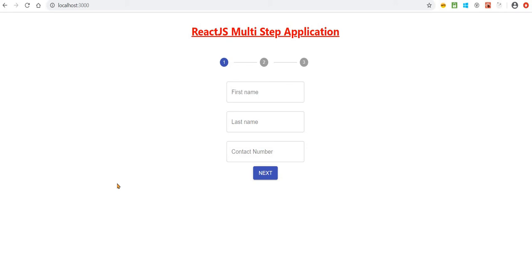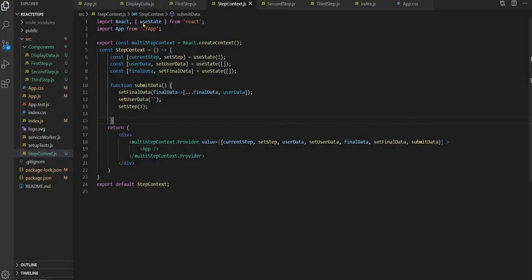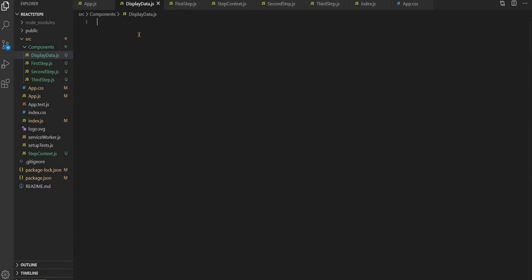Hey hello guys, so the remaining stuff from this application is that whatever data we have added on this multi-step application, we have to show that data. We will bring the data in the format of a table, so let's do that.